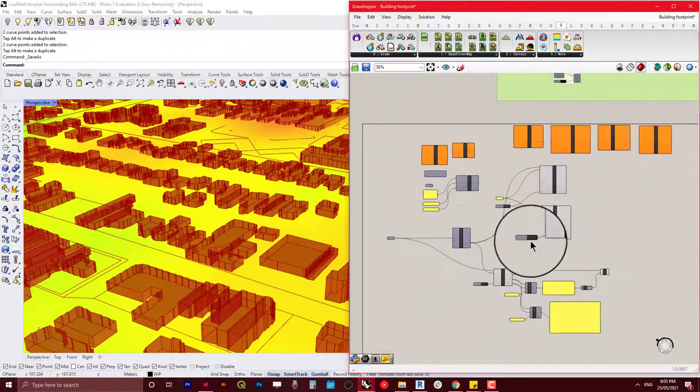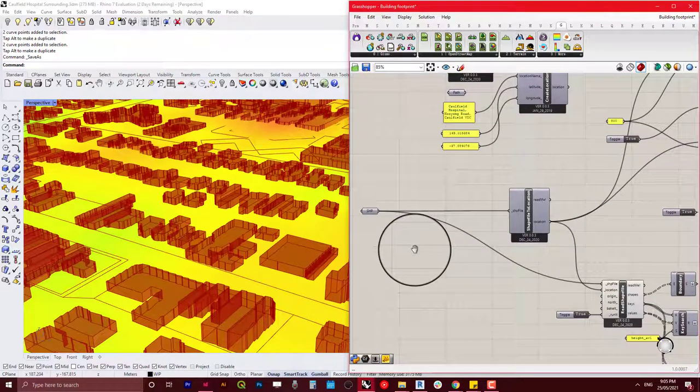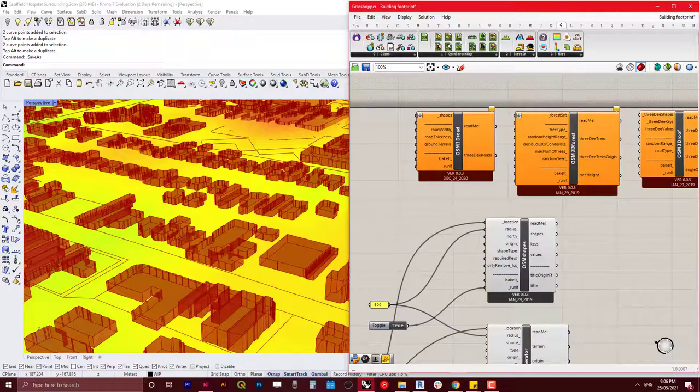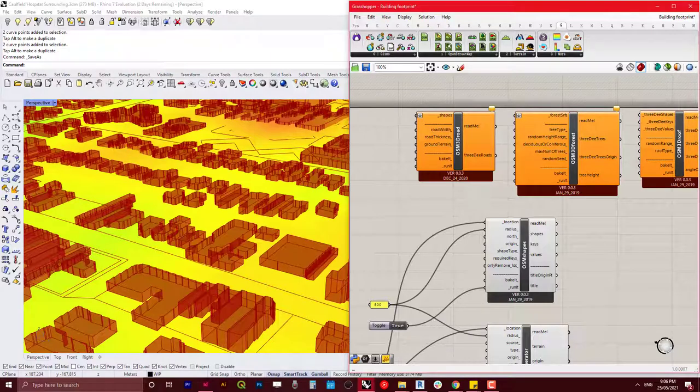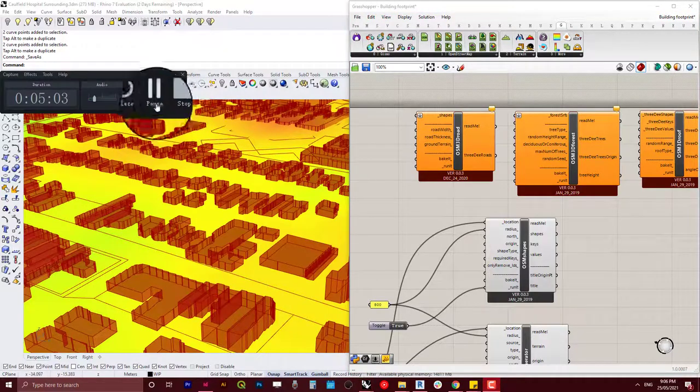So that's pretty much the easy functions for Gizmo. I'll see you in the next tutorial where we will start with generating the shapefile from Rhino about the building footprint. Thank you. See you soon.